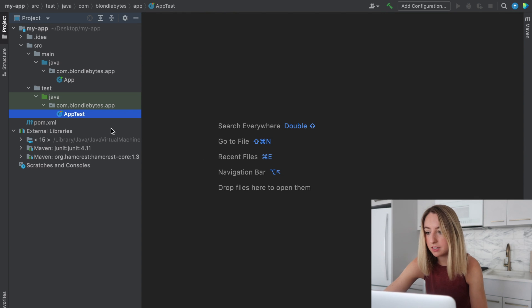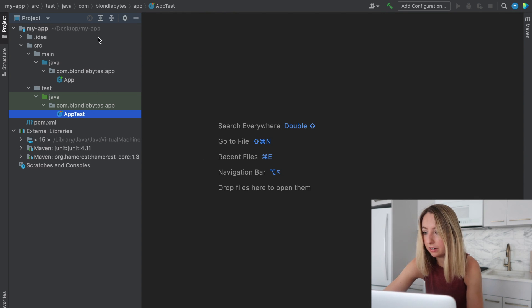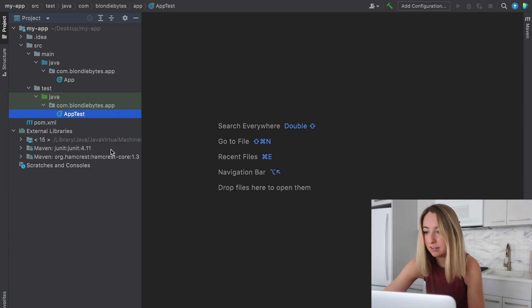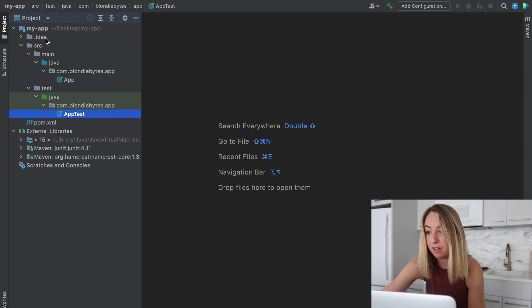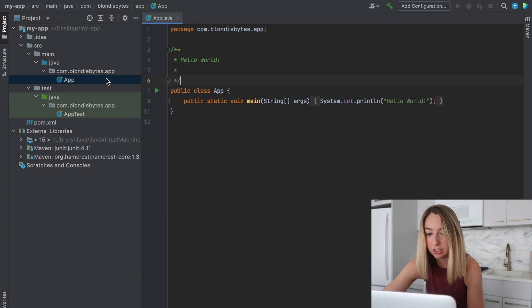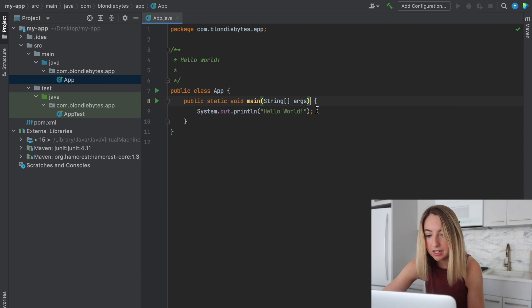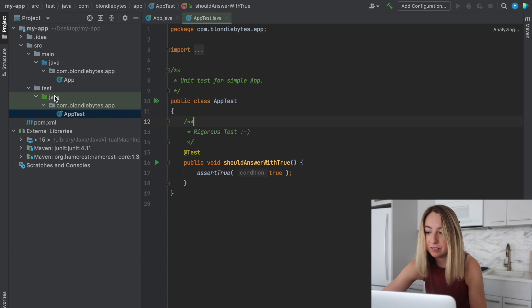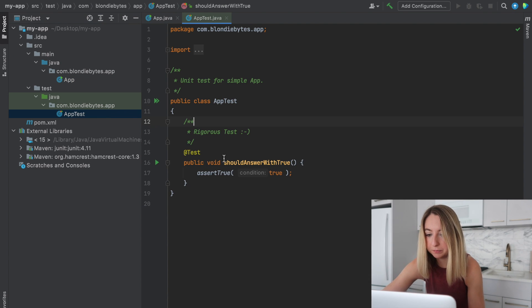So we can take a look at what code is here. On the left, there's this project pane. And this is where we can see the files that are in our project. So we have that app folder which is going to contain the code. In this case, it's just a hello world. Pretty simple.